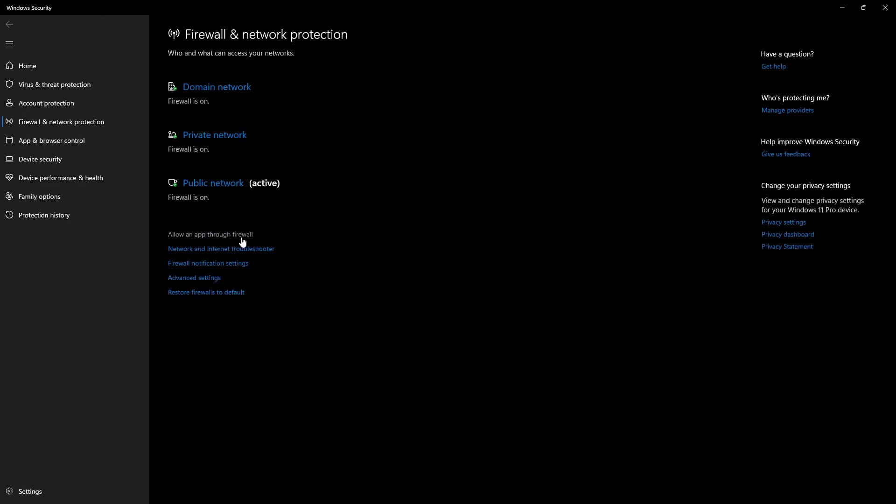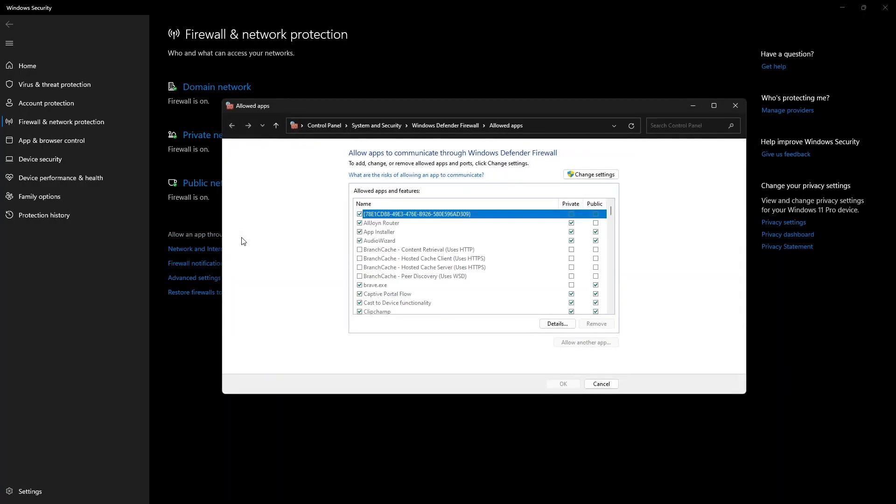Now click on Allow an App through Firewall. Then click on Change Settings.